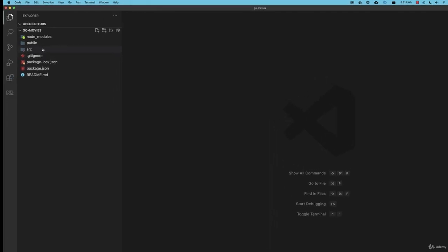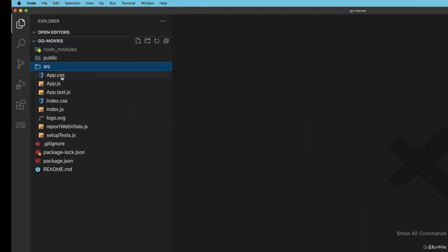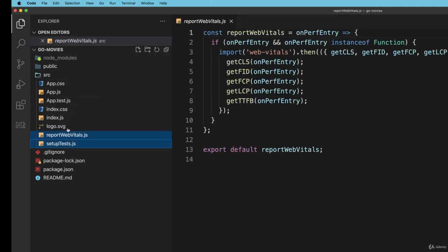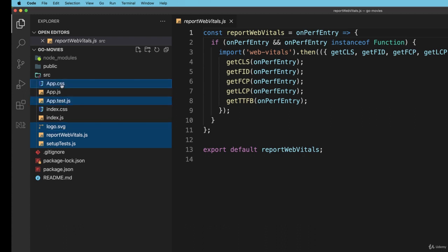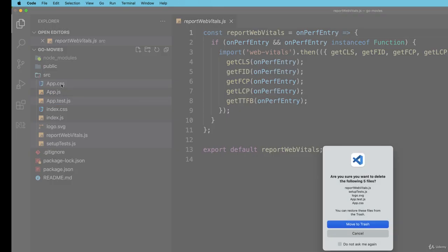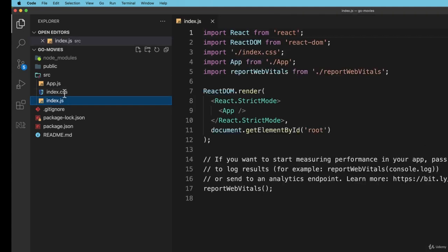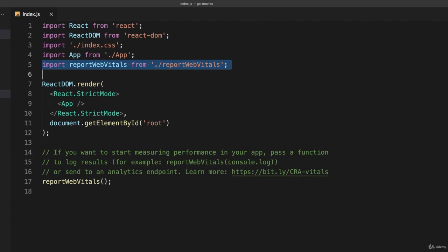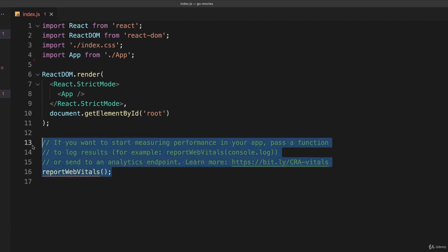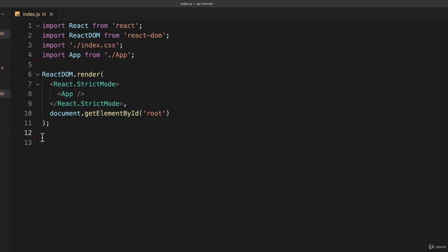There are a bunch of files in our source folder that I don't need. I don't need report web vitals, setup tests, logo, app test, and I'm going to get rid of app CSS as well. I'll simply delete those. Then in index.js I'll remove the lines I don't need. We're going to start with a really simple application.